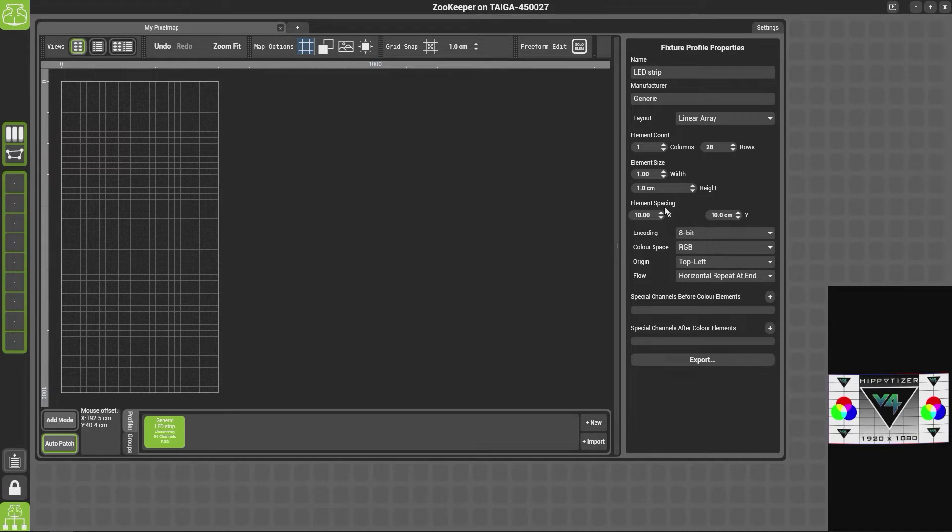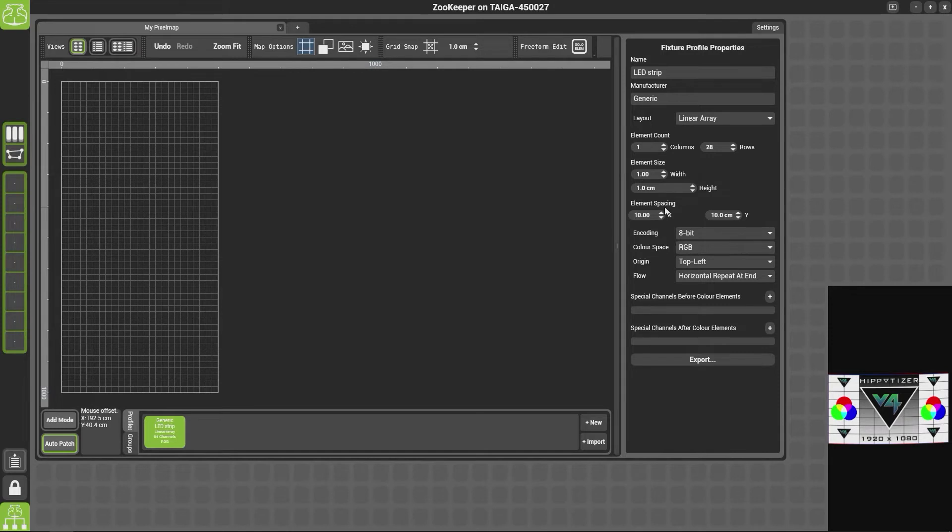So if you add these two together you'll get one centimeter. Now the gap between our fixtures is actually two and a half centimeters, and because each of our elements is one centimeter, that will make our element spacing 3.5 centimeters.